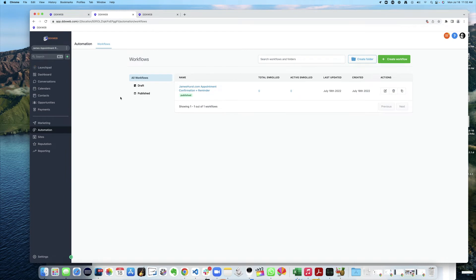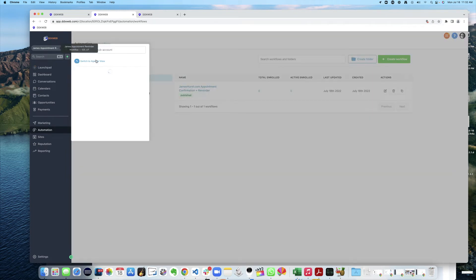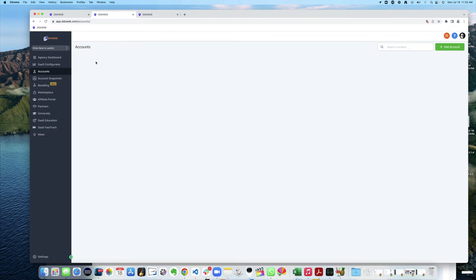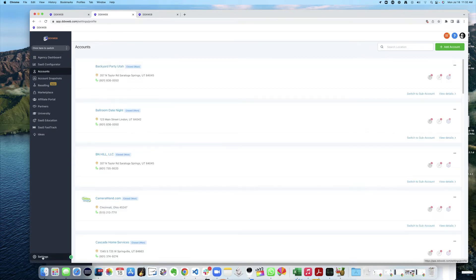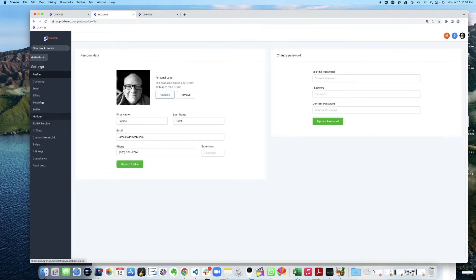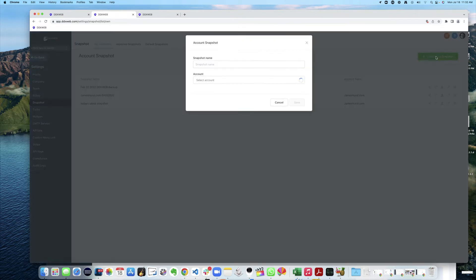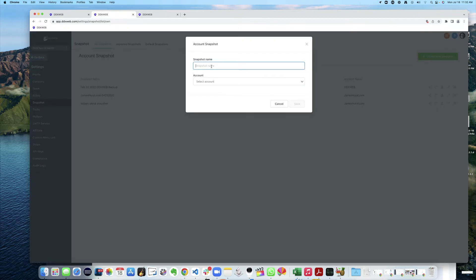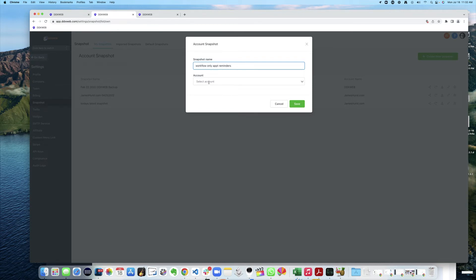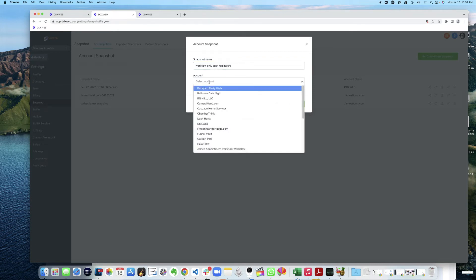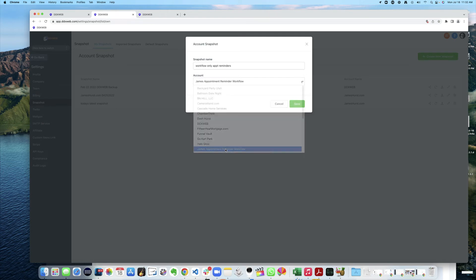So now what I can do is go back to the agency view and I'm going to go to snapshots. I'm going to take a new snapshot of the other account. So now we're going to call this workflow only, Appointment Reminders. And I'm going to take a snapshot of that other account that had nothing else in it but just that. So hit Save.